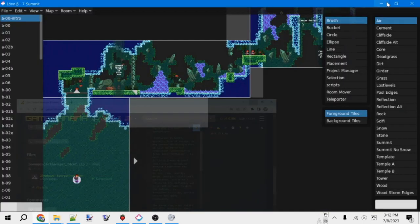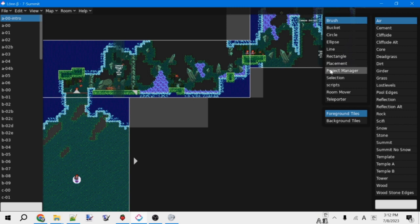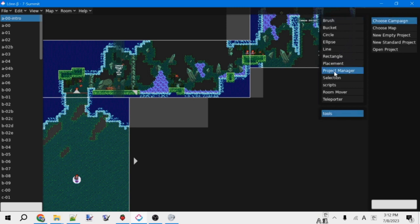Anyways, now we can go back to Lonn. You might need to restart Lonn for this to show up, but once you have it installed, there should be this button on the right that says Project Manager.